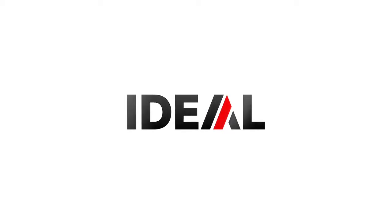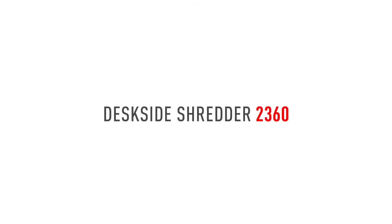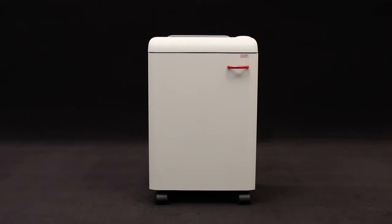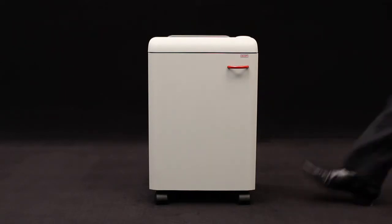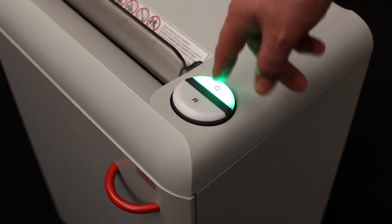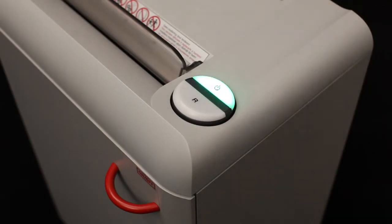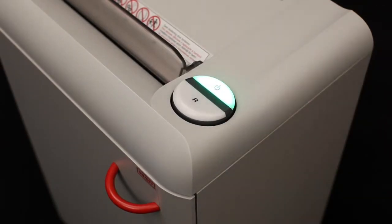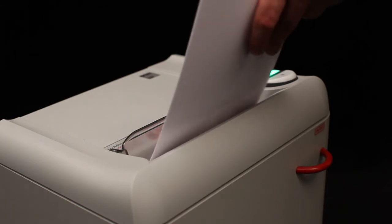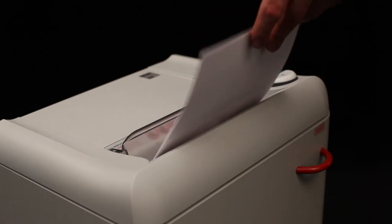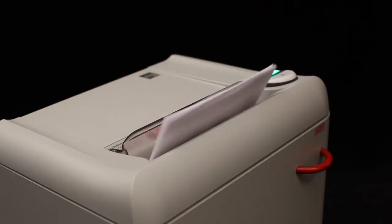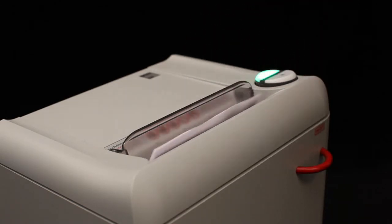IDEAL presents the model 2360 for the desk side with automatic function and a convenient 240 millimeter feed opening. Our innovative easy switch control element ensures simple and intuitive operation. The quiet, powerful 390 watt single phase motor provides a shred capacity of up to 17 sheets.